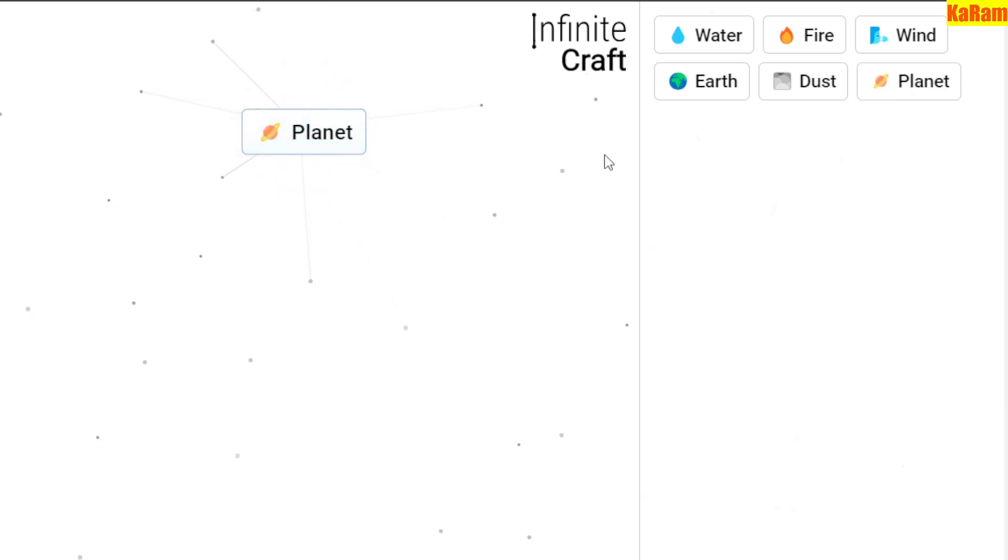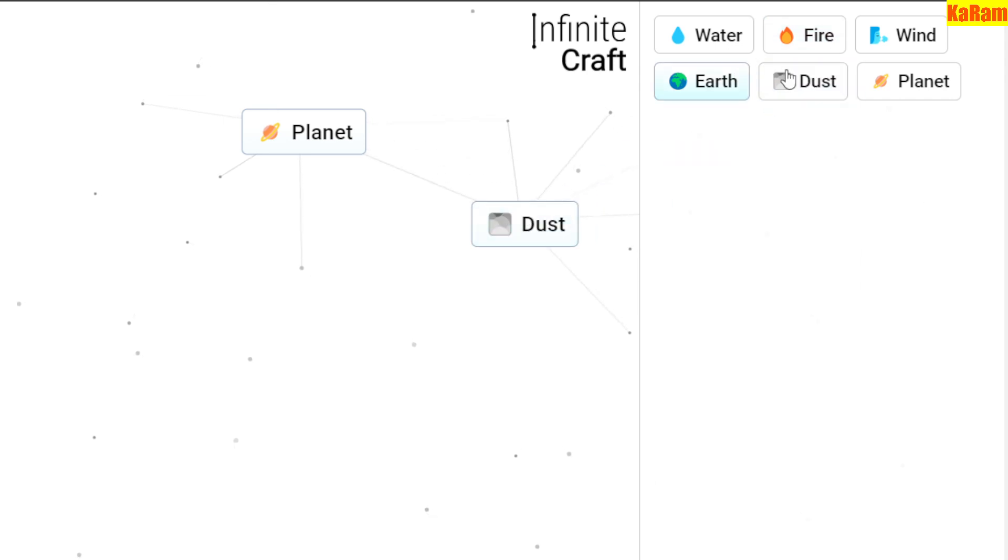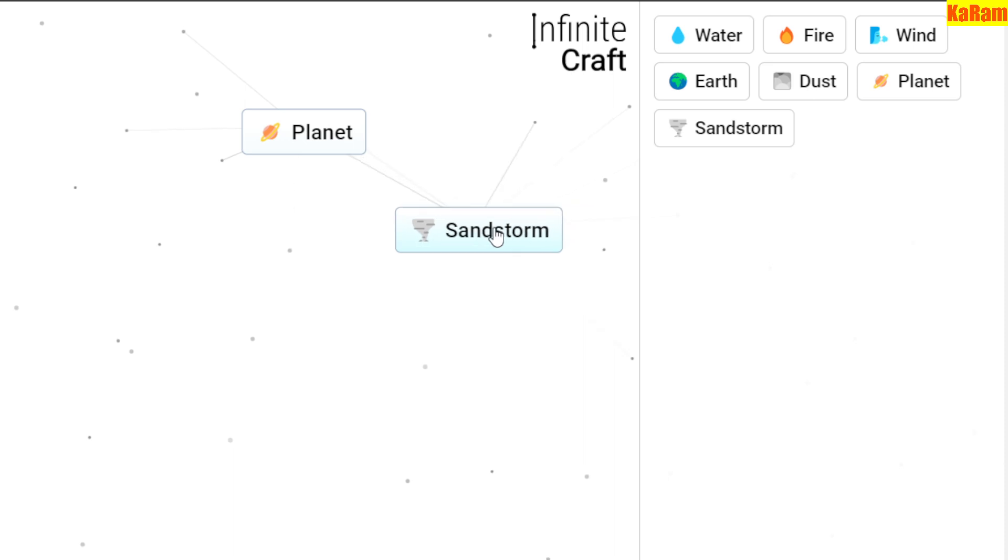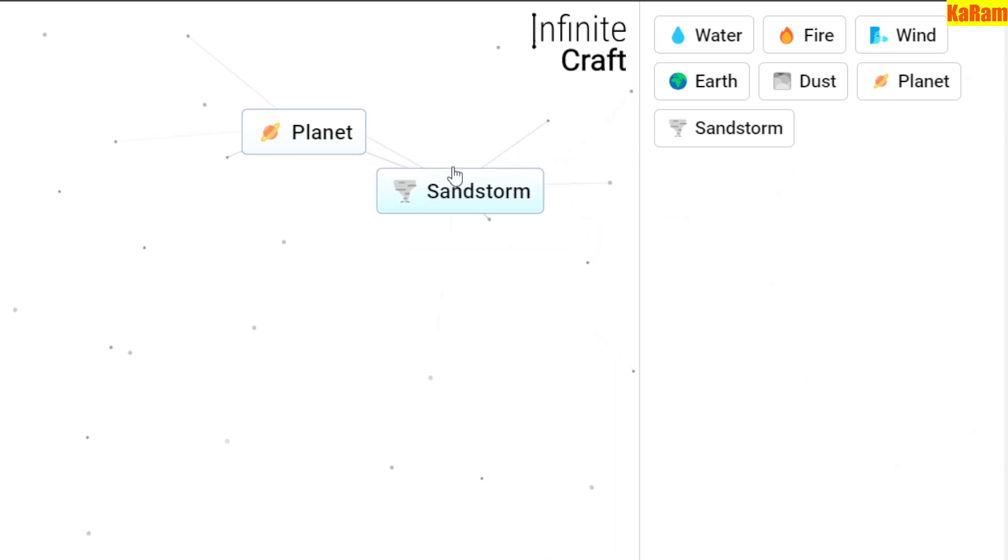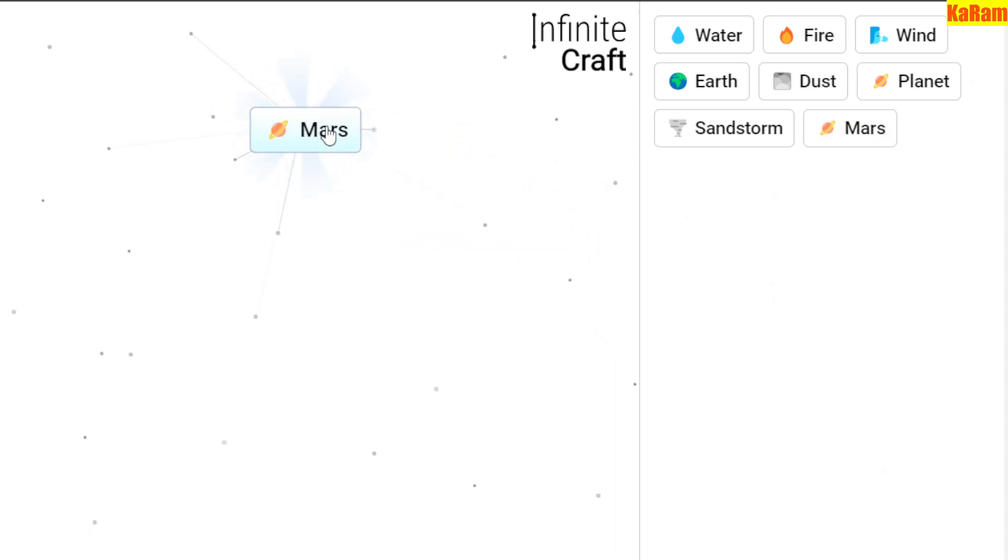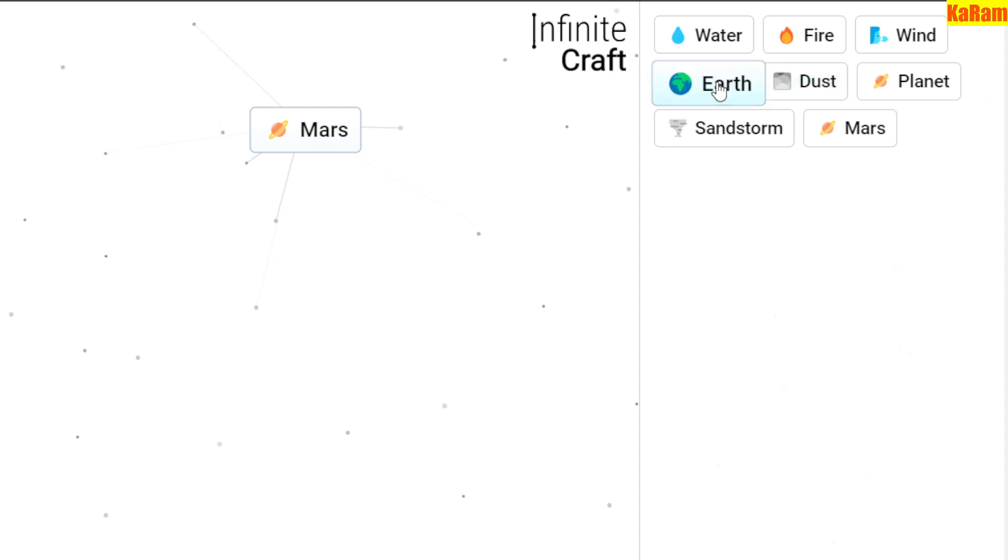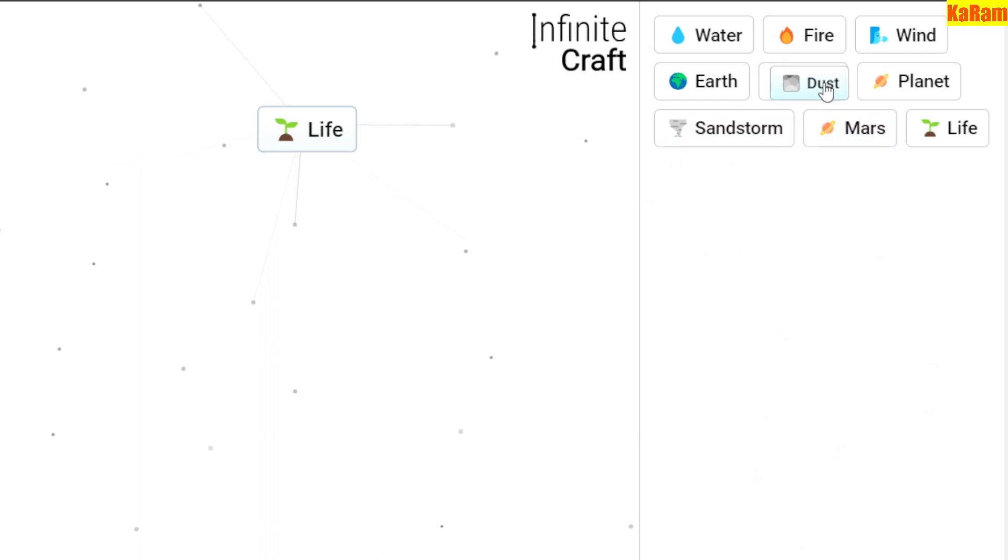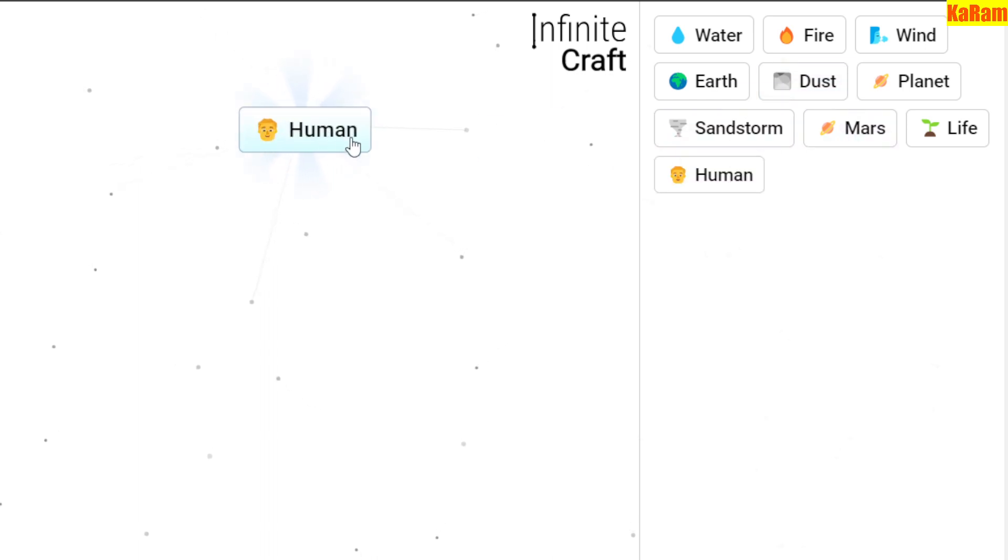Once we have Planet, now just use Dust and Wind to create Sandstorm. Now once you have Sandstorm, just drag Sandstorm over Planet to create Mars. And once we have Mars, just drag Earth over Mars to create Life. Once we have Life, just use Dirt over Life to create Human.